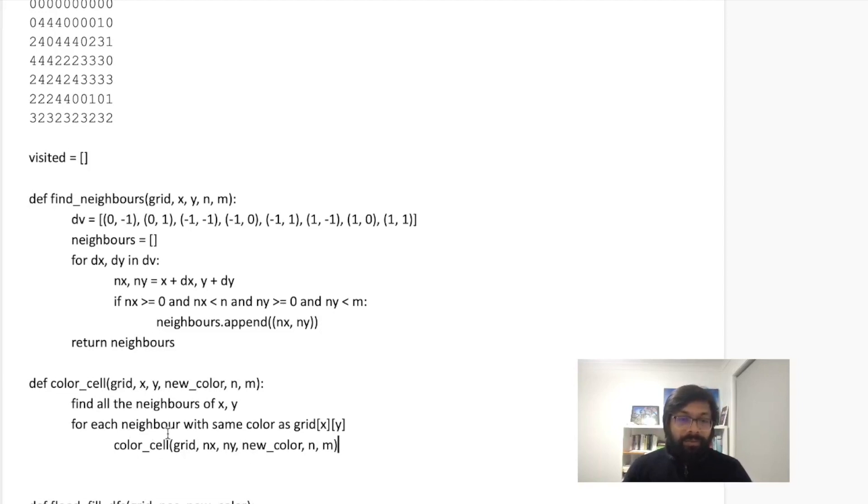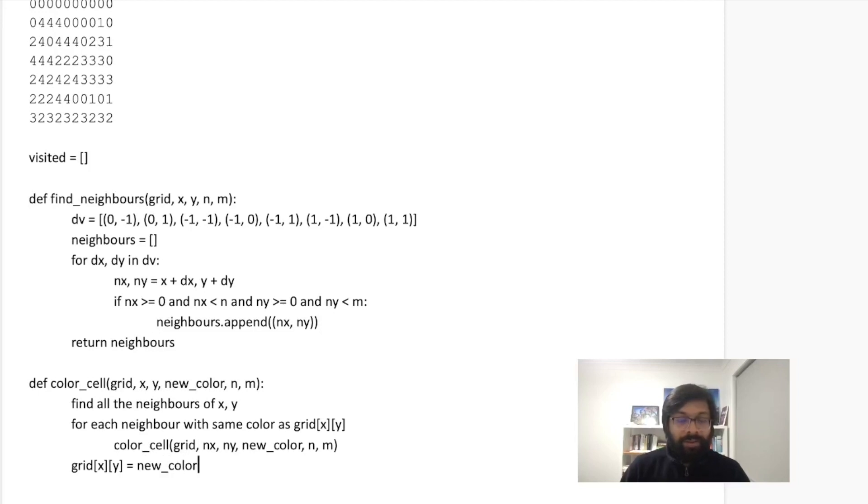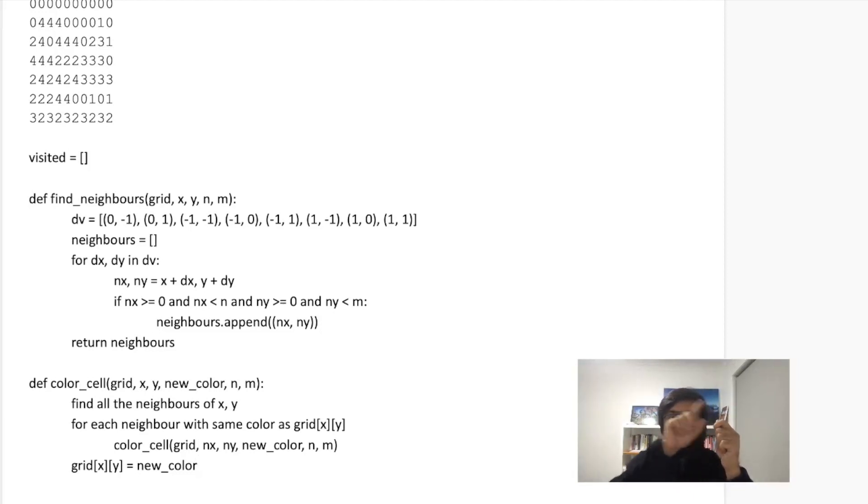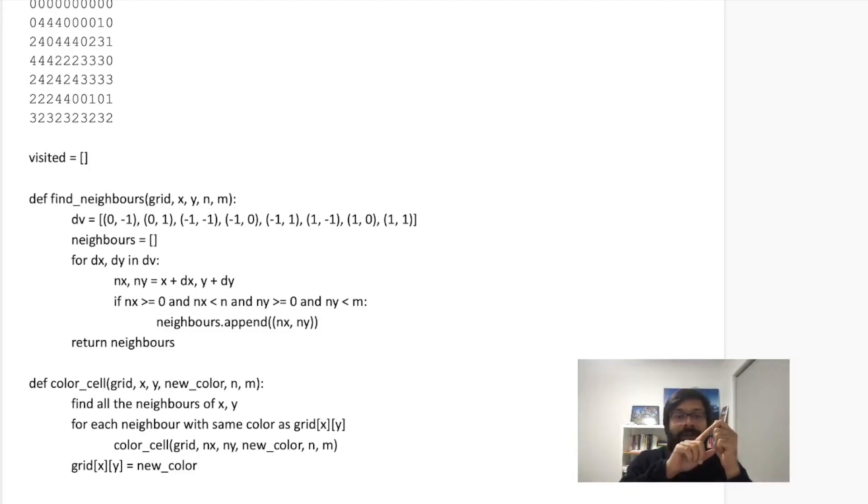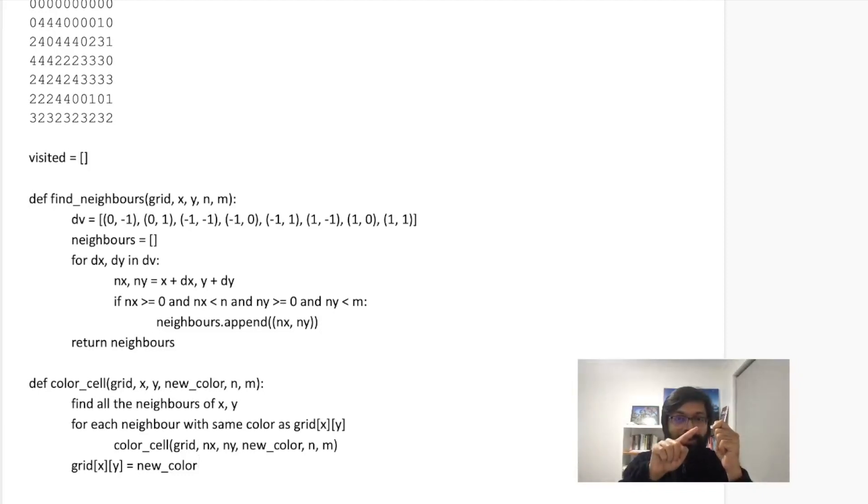And once we color all the cells which are the neighbors of X,Y, then we can change the color of grid[X][Y] to the new color. So what I am doing here is what I am saying that, okay, say this is my cell and it has three neighbors. Then I shall say, okay, I know how to color a cell. Do this for this neighbor first, then do this for this neighbor, then the third neighbor and then change my color.